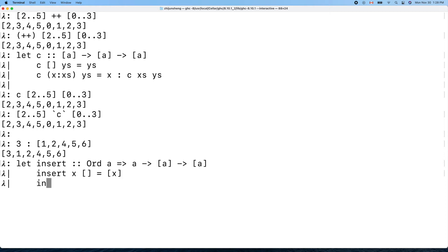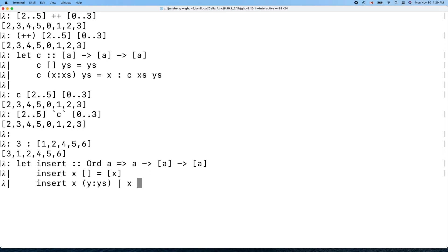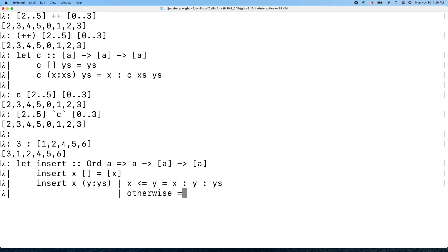Now what if we insert x into a list with head y and tail ys? We need to compare x and y. Using a guard: if x is less than or equal to y, we simply put x in front of the list.